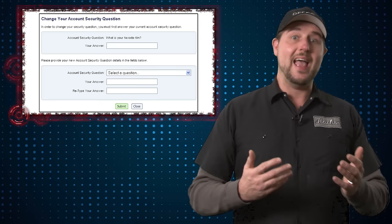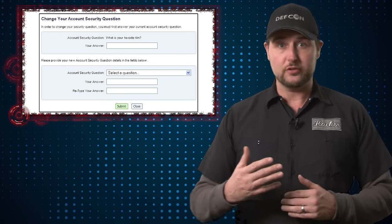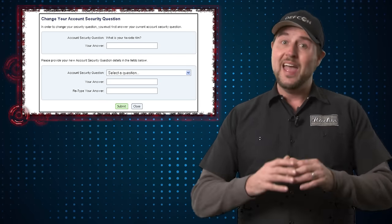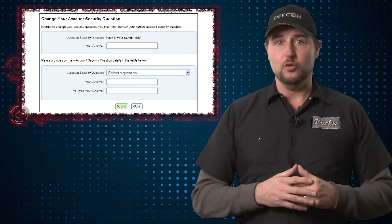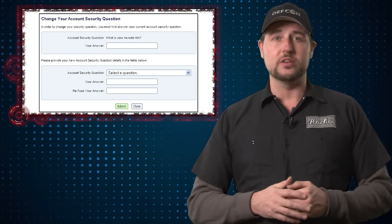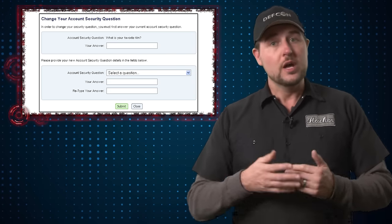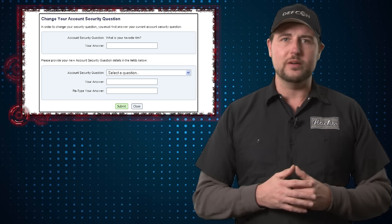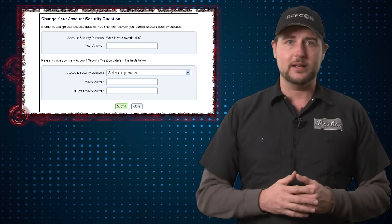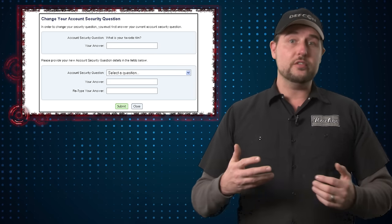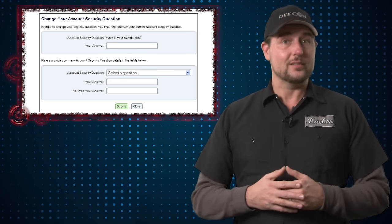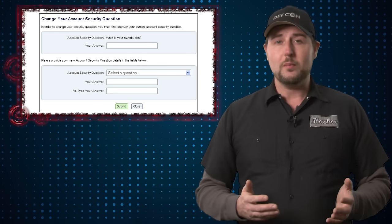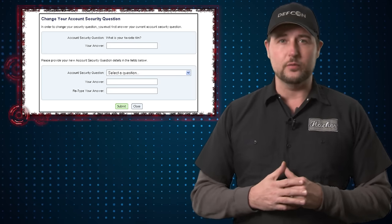One other bit of advice is do realize the answer to some of your security questions could be out there. At the very least, you definitely need to wipe and change those security questions for Yahoo, which is something I think Yahoo might be doing for you automatically. But if you use those security questions on any other sites as well, you should probably consider changing those answers as well.